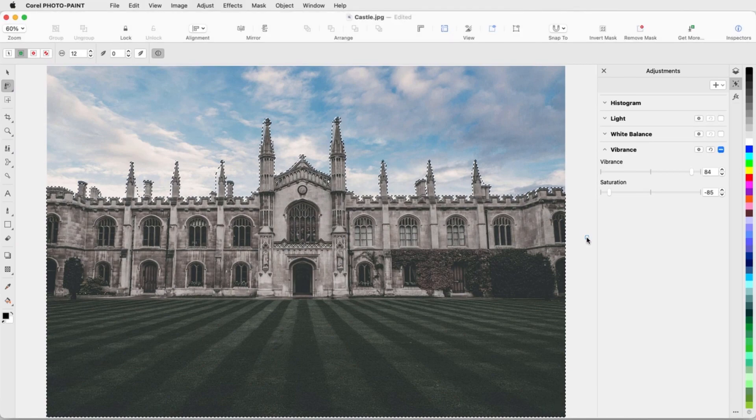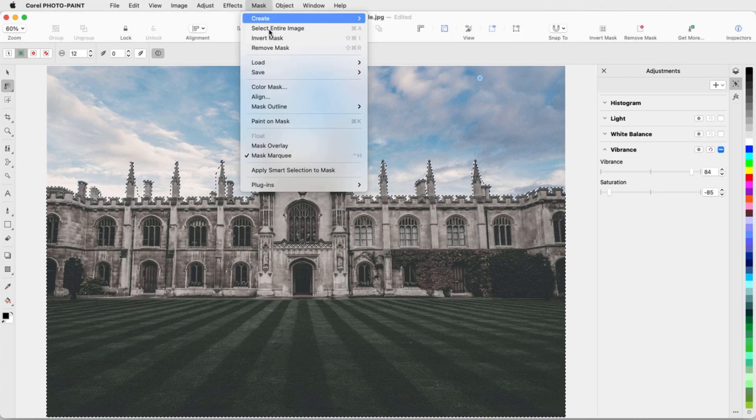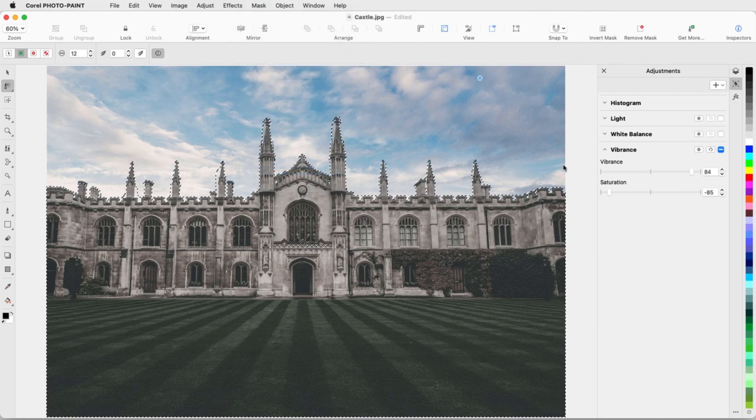I can further refine the mask borders around the spires by choosing Mask, Apply Smart Selection to Mask.